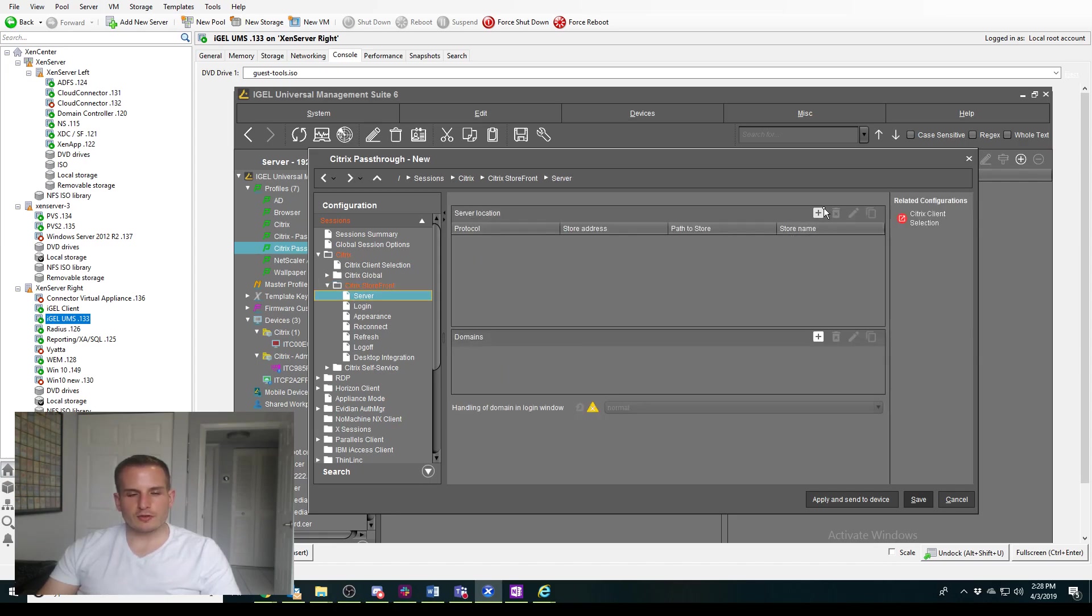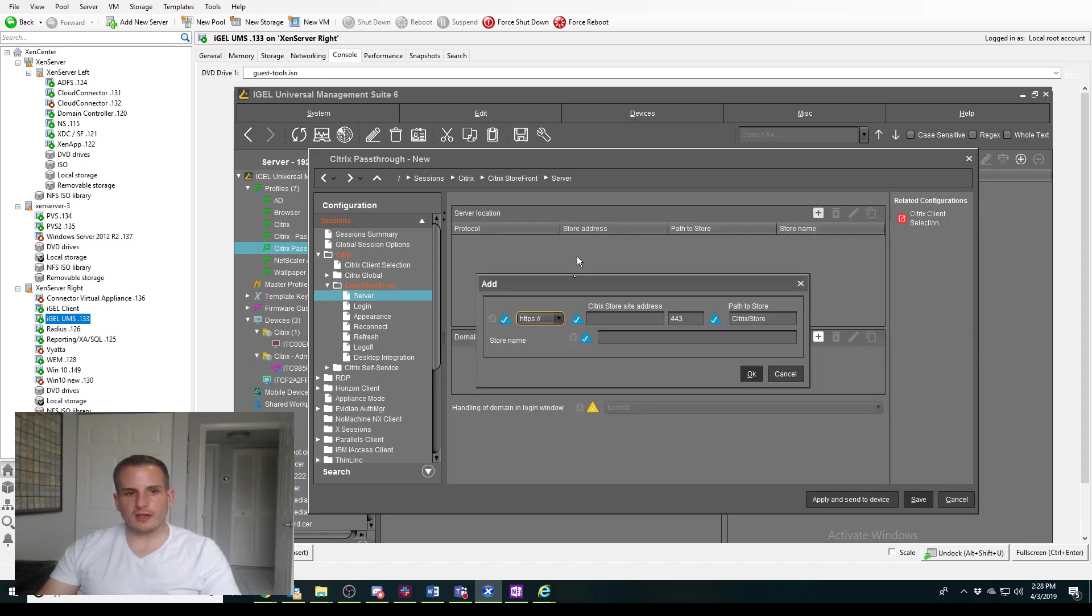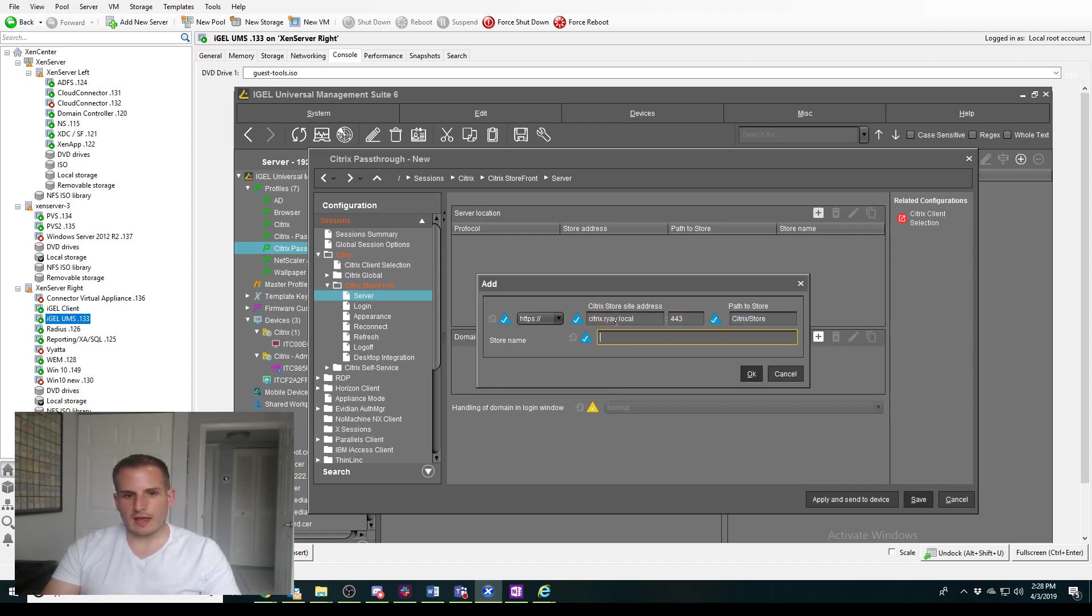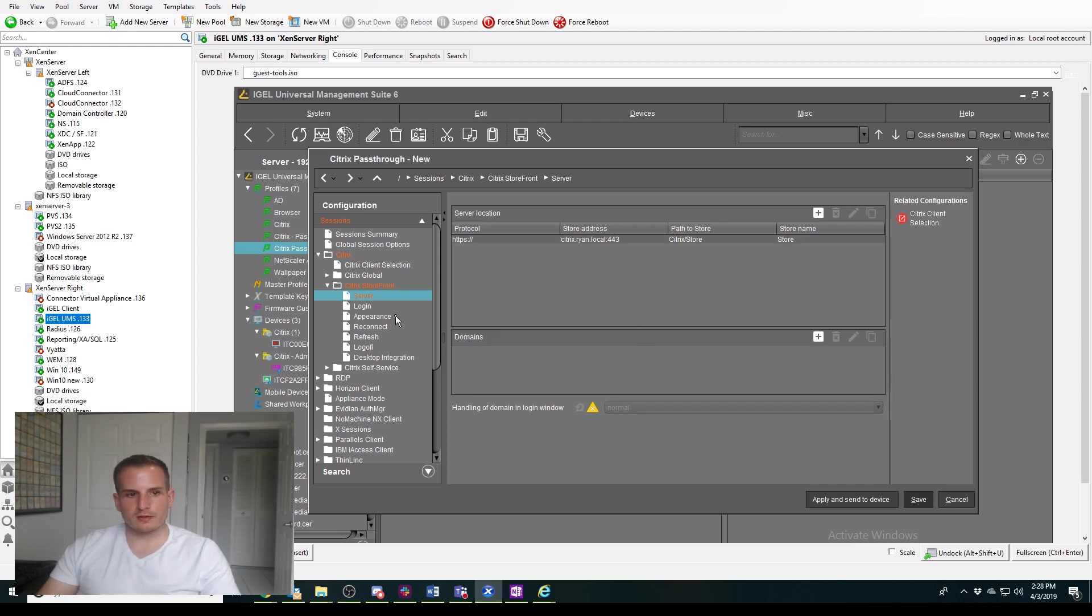For server, we're going to choose this plus here to add our storefront server URL. Mine is called citrix.grind.local. This is just a lab environment, and my storefront store name is called store.